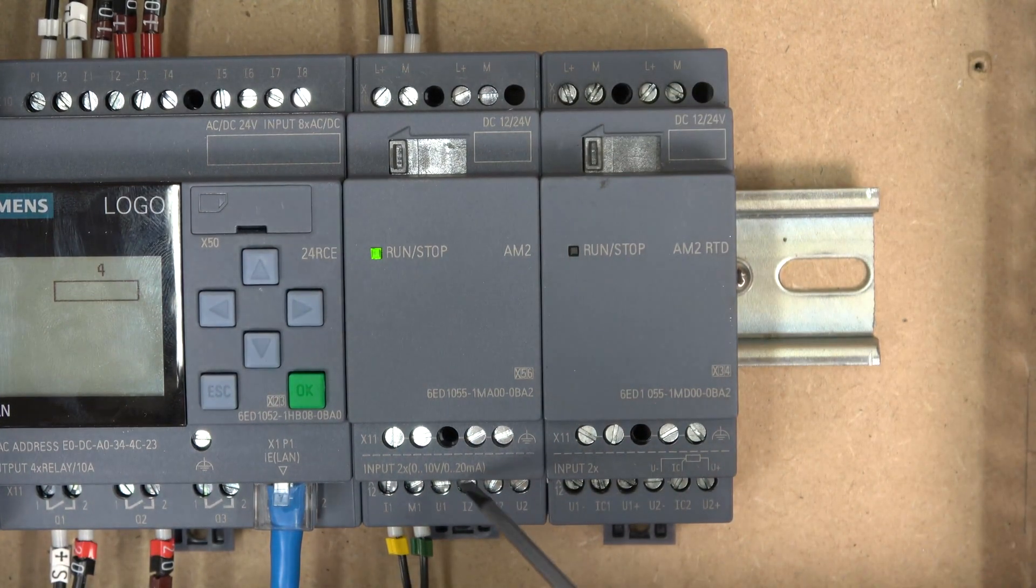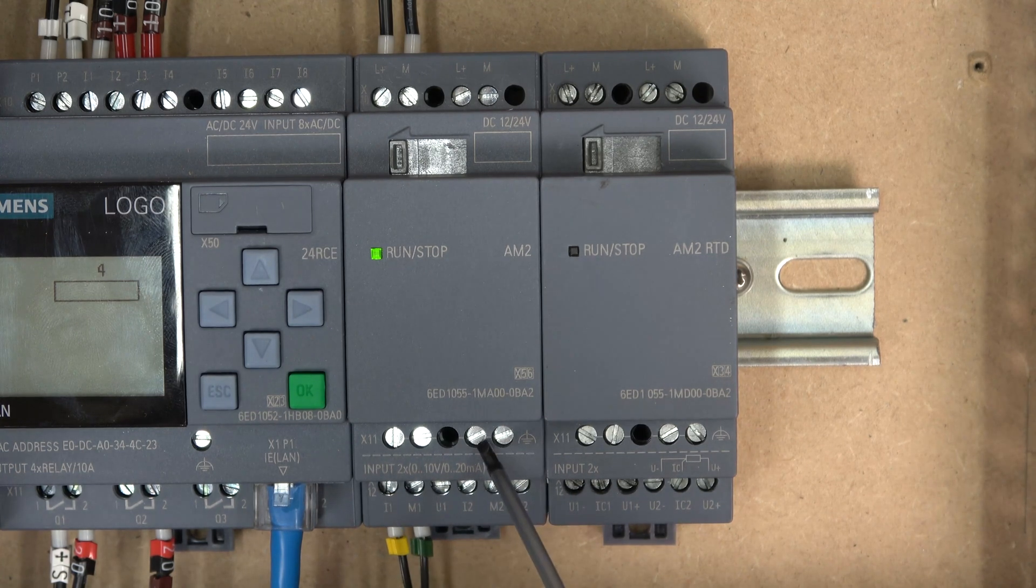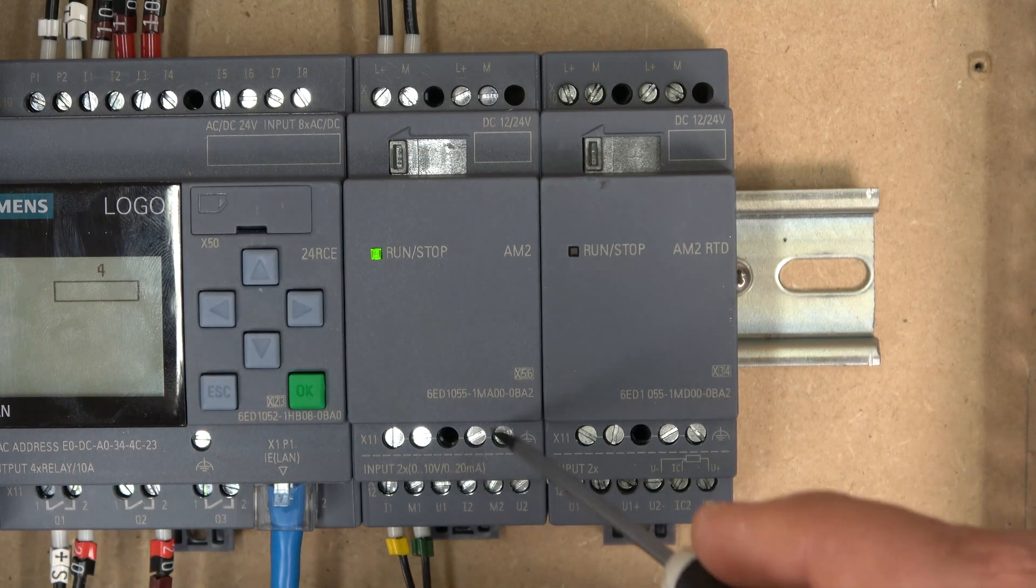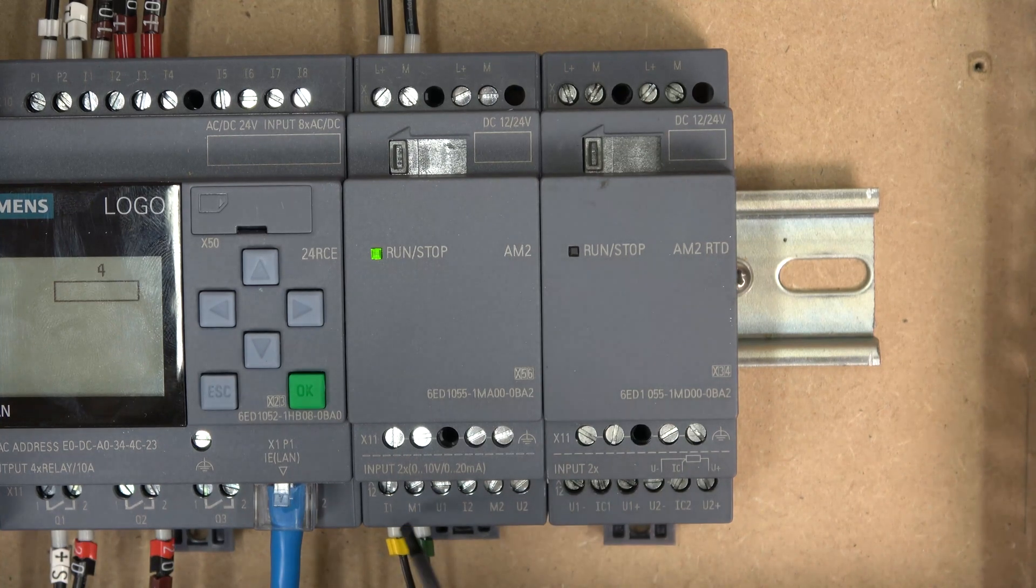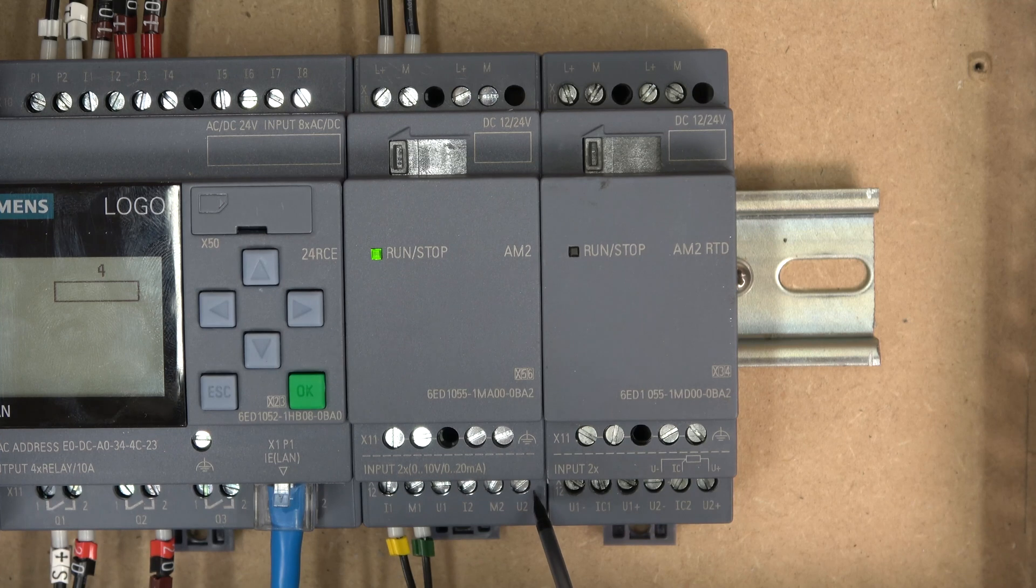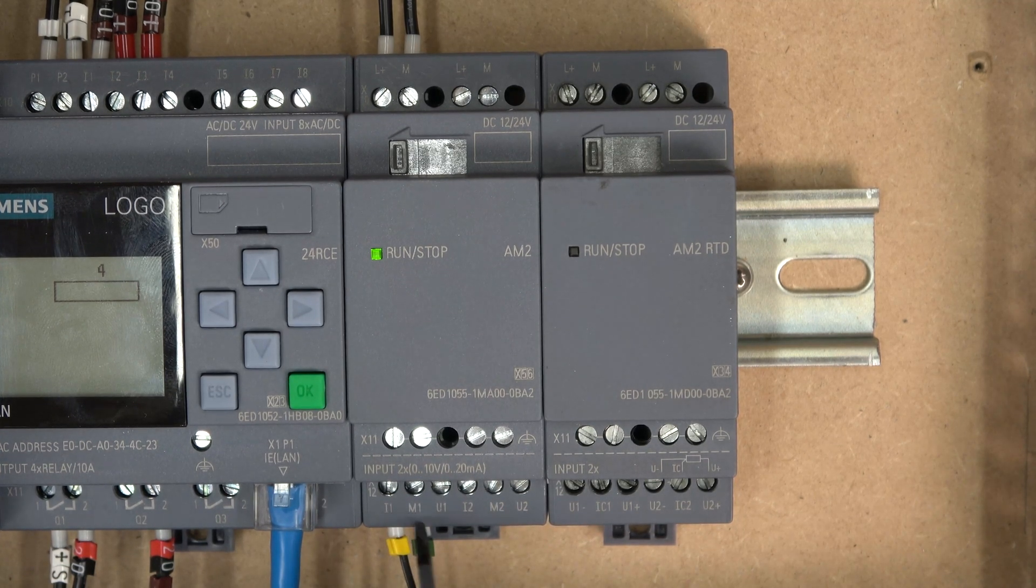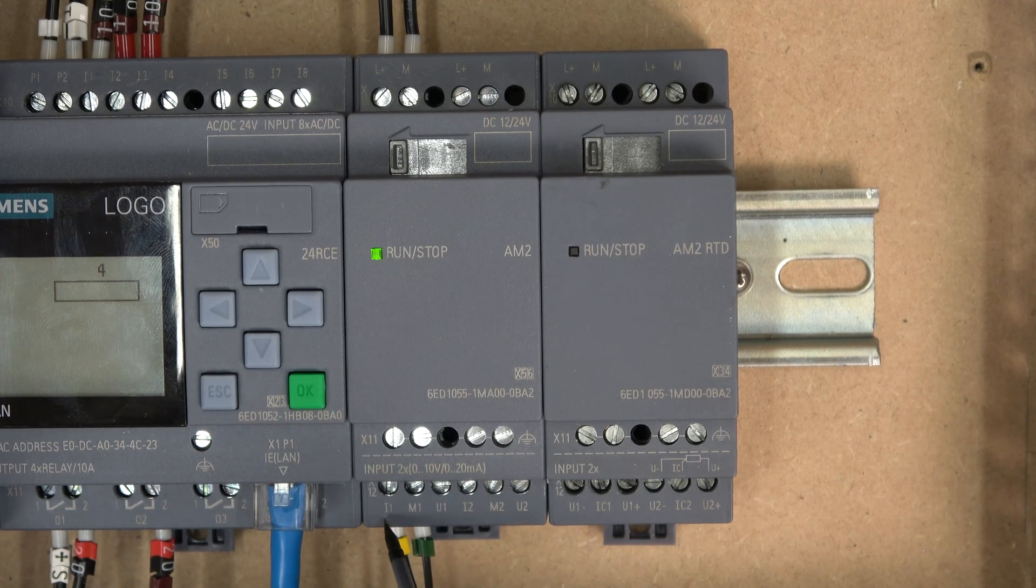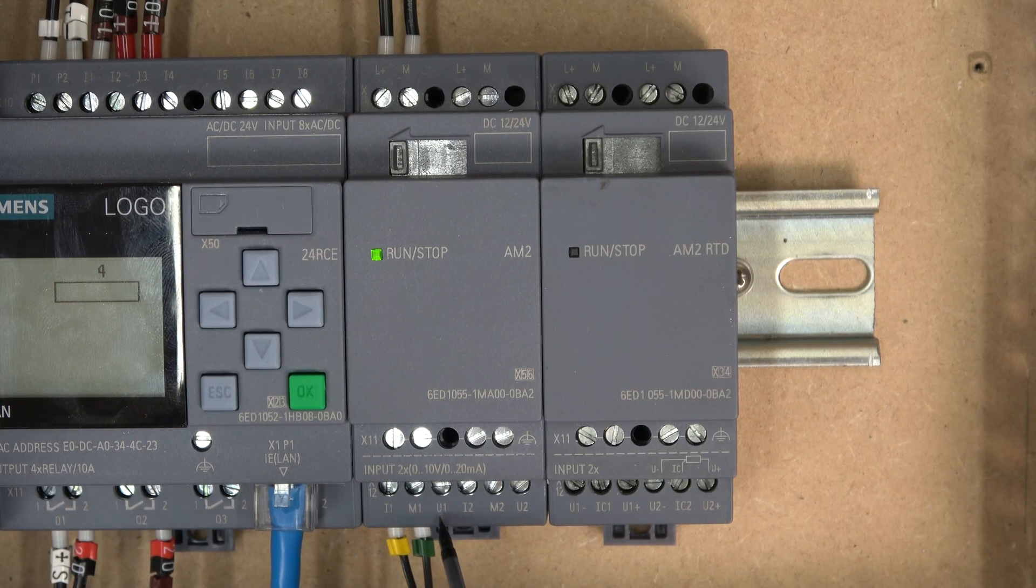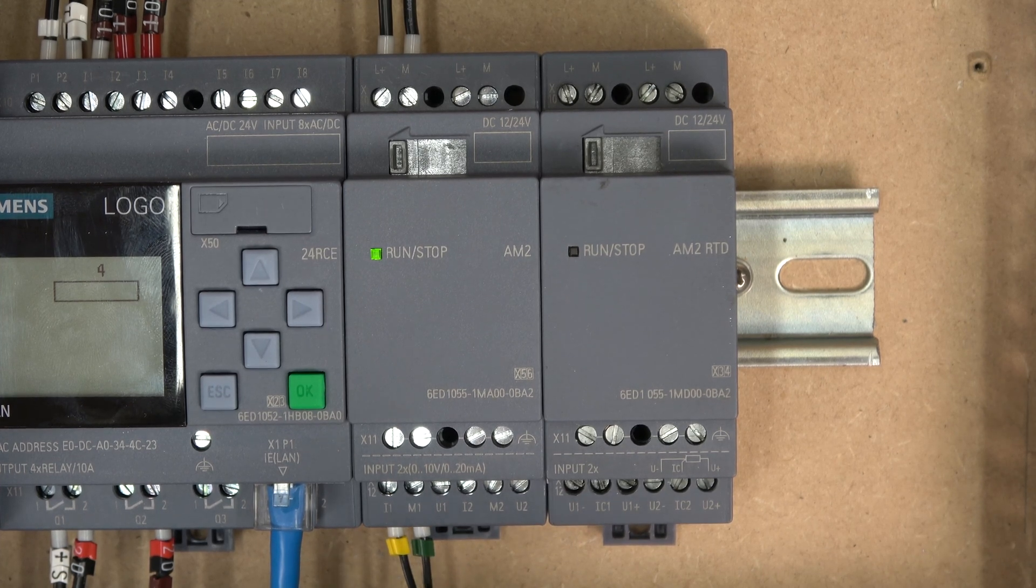So when it comes down to this side, these guys in here are for your shielding and earths. And when you come down here, this is where you would be pushing in your analog signals. So if you look in here, you can get I1, M1 and U1 or V1. So I stands for current and V or U stands for volts. And this M1 is your negative, pretty much.